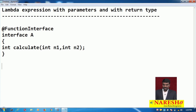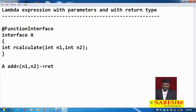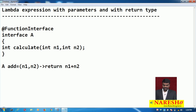I try to implement this functional interface as a lambda. I write A add, which is a lambda with parameters n1 and n2, using the lambda operator, returning n1 plus n2. This lambda expression is an implementation of the calculate method — it is adding two numbers. Similarly, I write A sub, also with parameters n1 and n2, returning n1 minus n2.